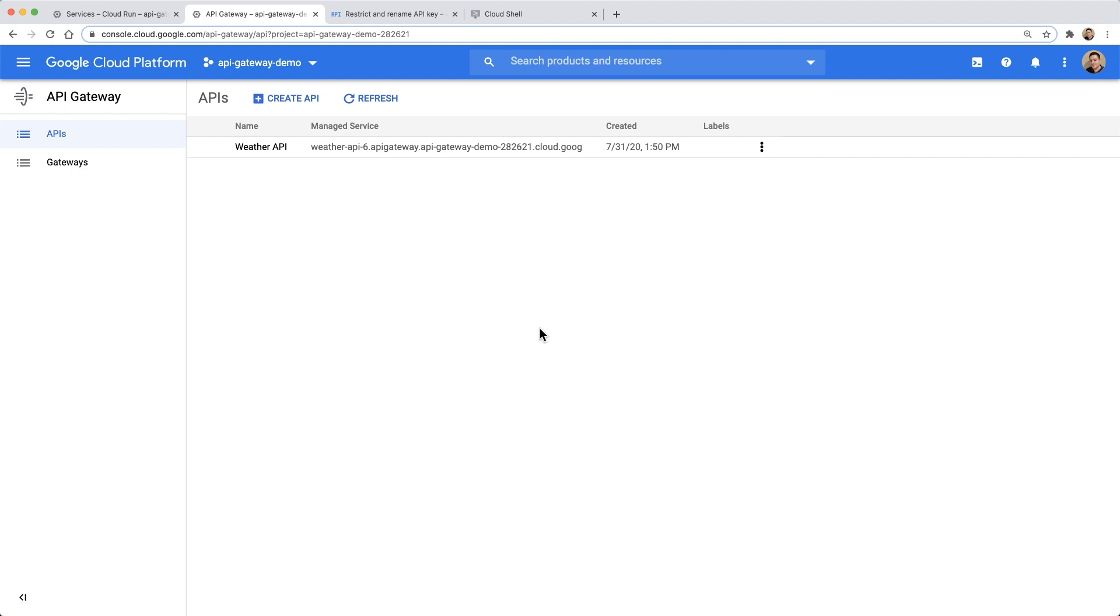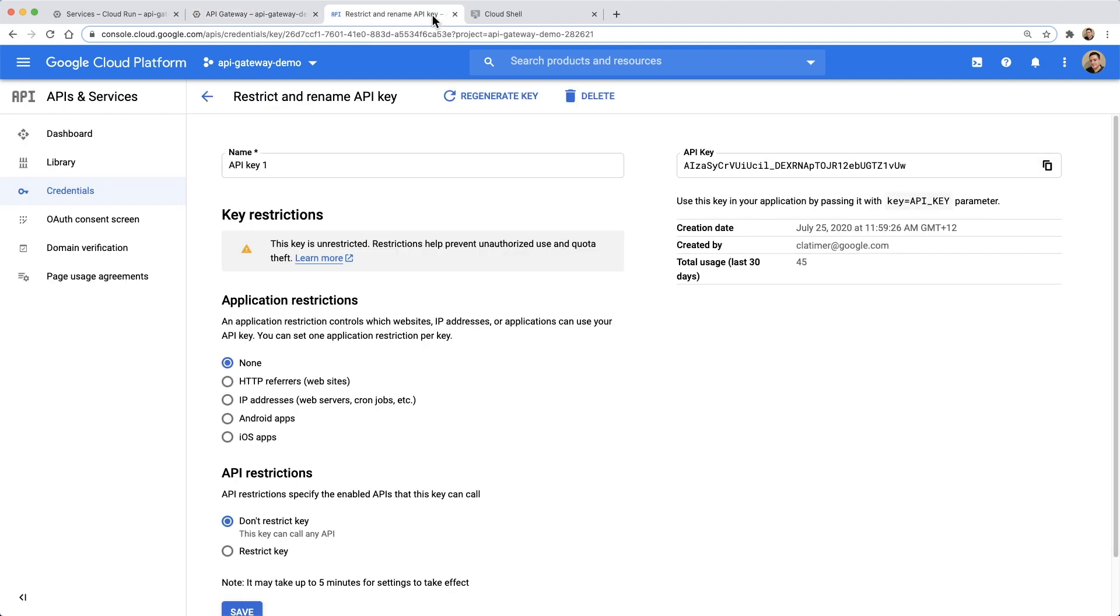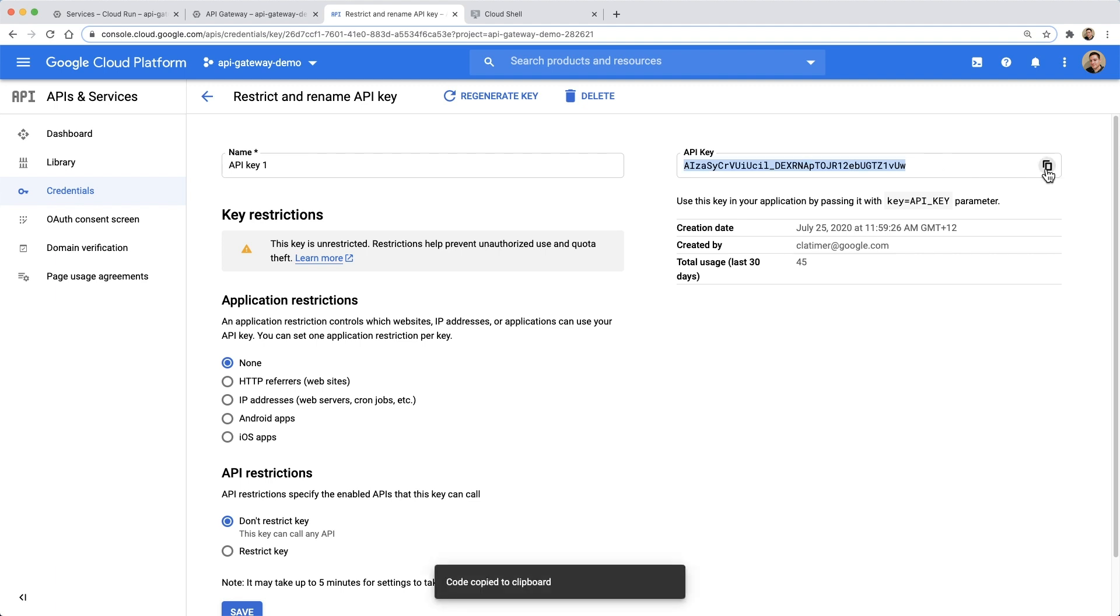Because we've secured our API, we'll need valid credentials. In this case, we've elected to use API keys as our security mechanism. We can get an API key for our API in the APIs and Services section of the Google Cloud Console.